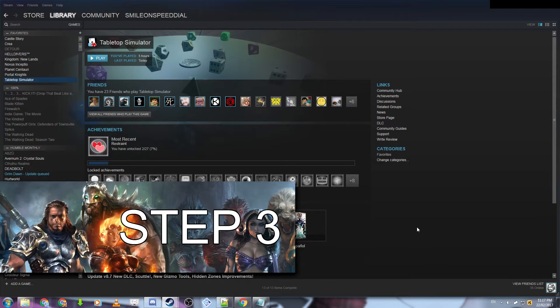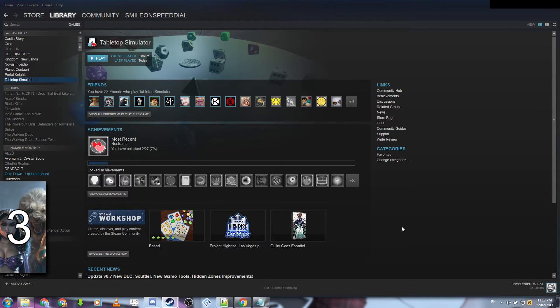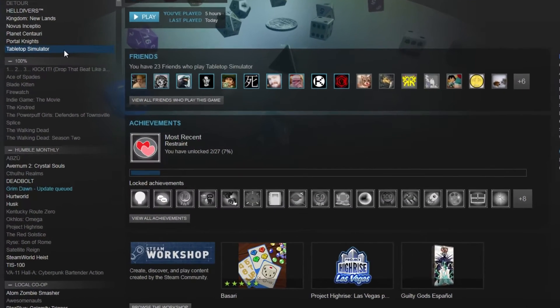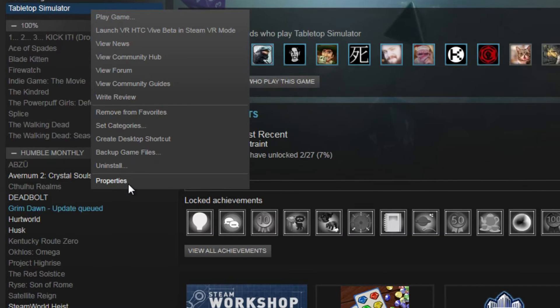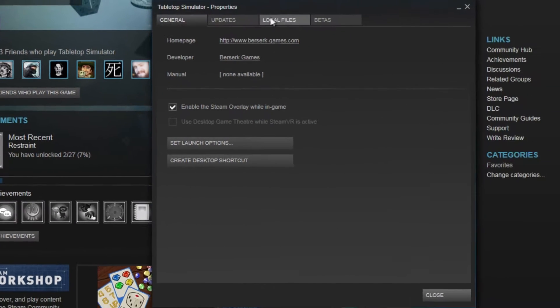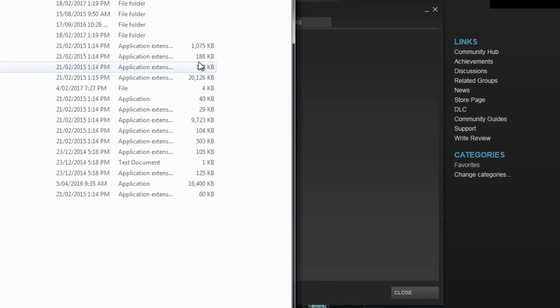For step three, you're going to be creating the image that Tabletop Simulator uses to display your deck. You'll want to open up Steam, right-click on Tabletop Simulator, go to Properties, then click on the tab Local Files, then Browse Local Files.